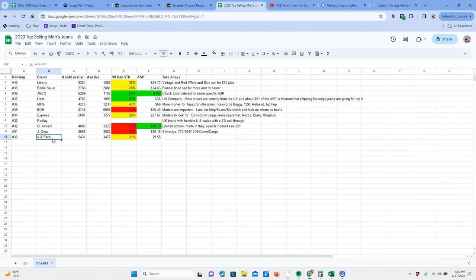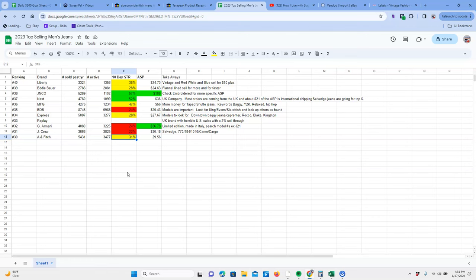Let's look at the number breakdown and this data comes from Terapeak. Over the past year we have 5,431 sold. Currently there are 3,477 active. The 90-day sell-through rate is 31%, which means on average if you listed a pair, just the average normal pair would sell in a little bit over nine, ten months probably. The ASP including shipping is $29.56.